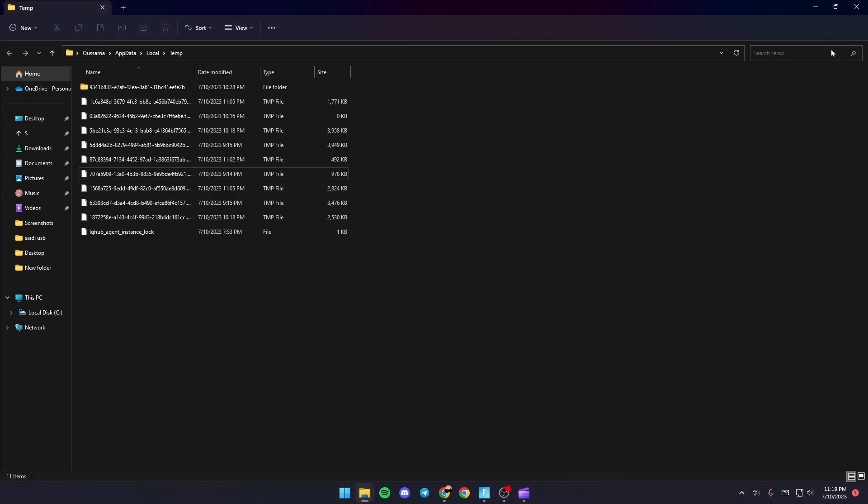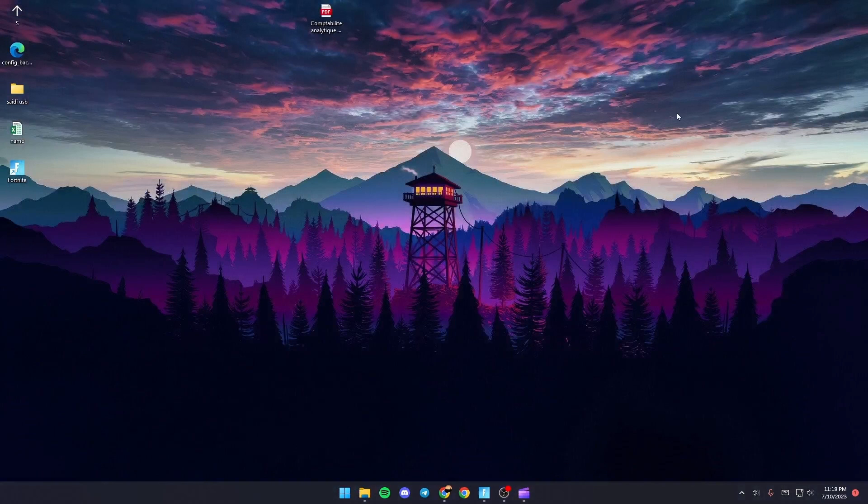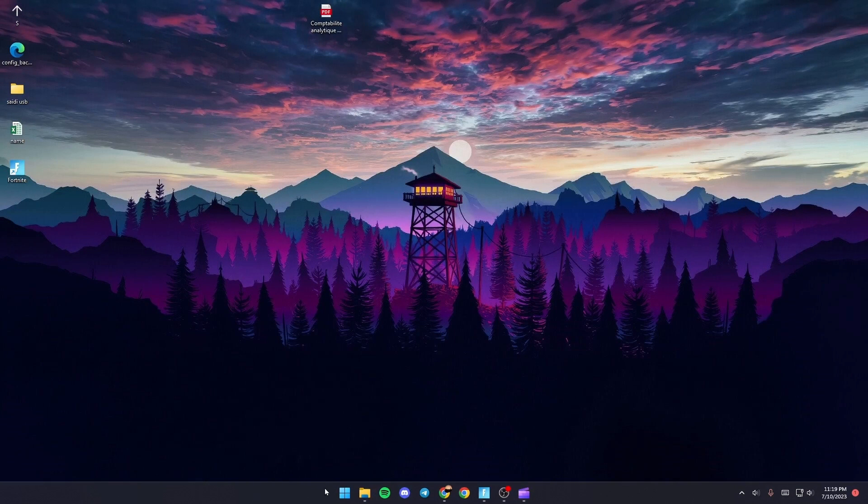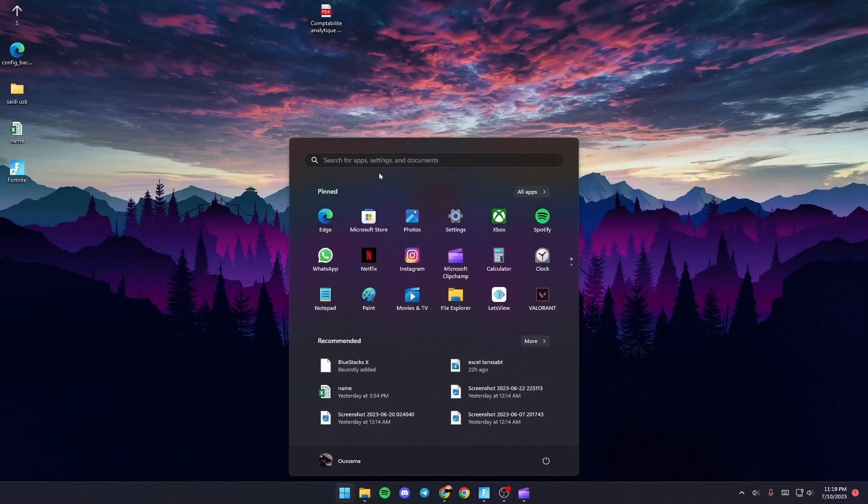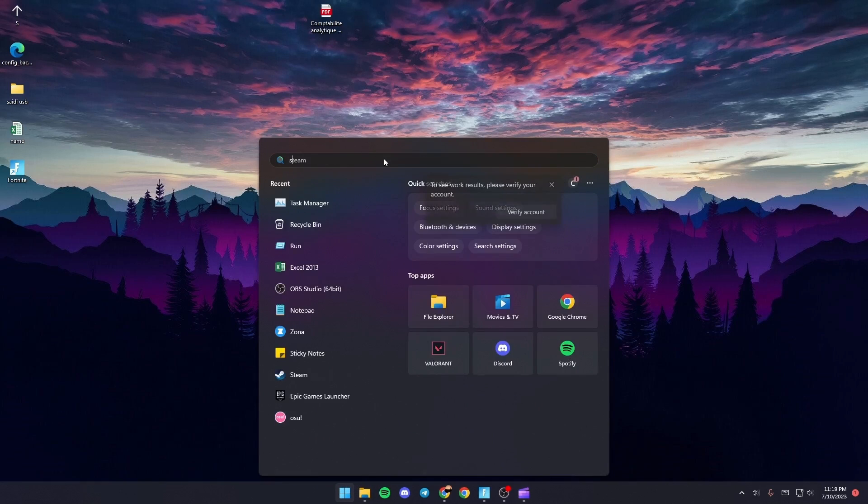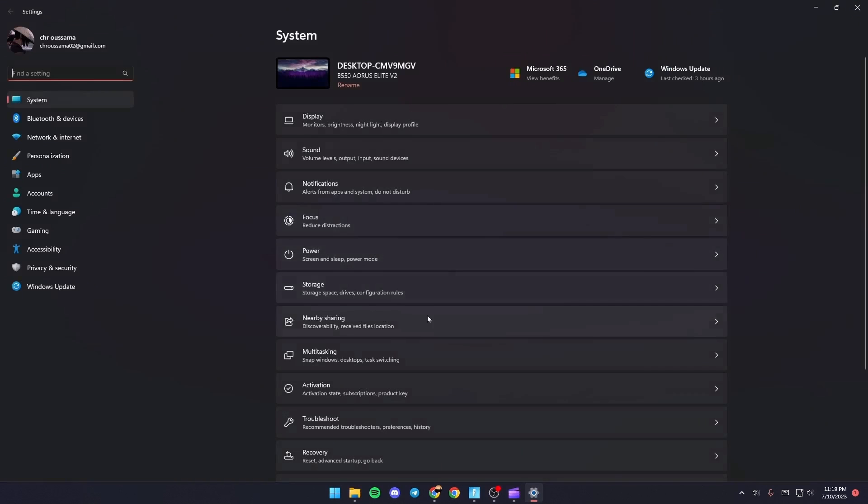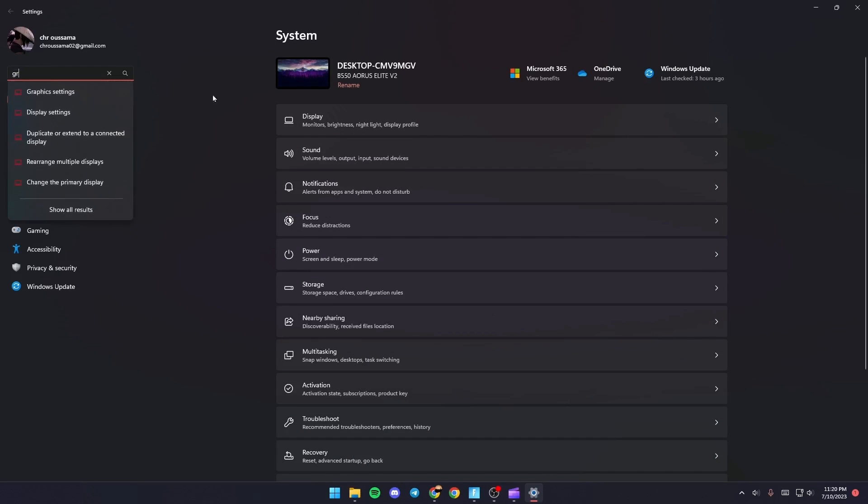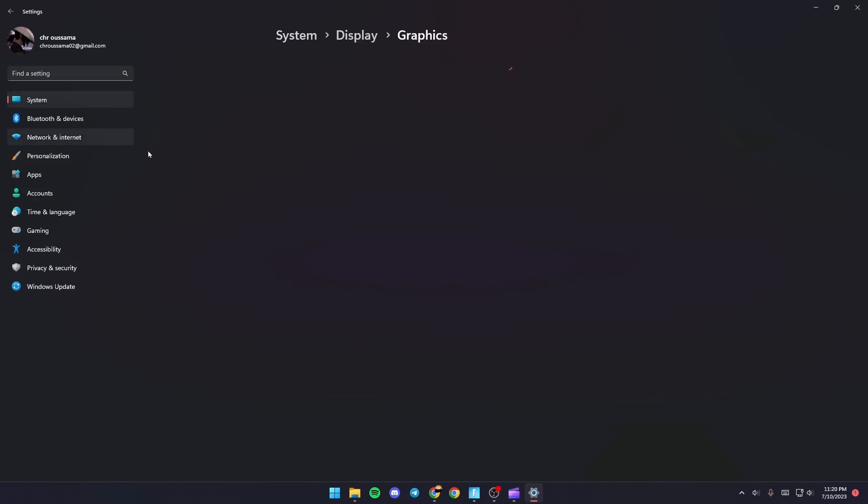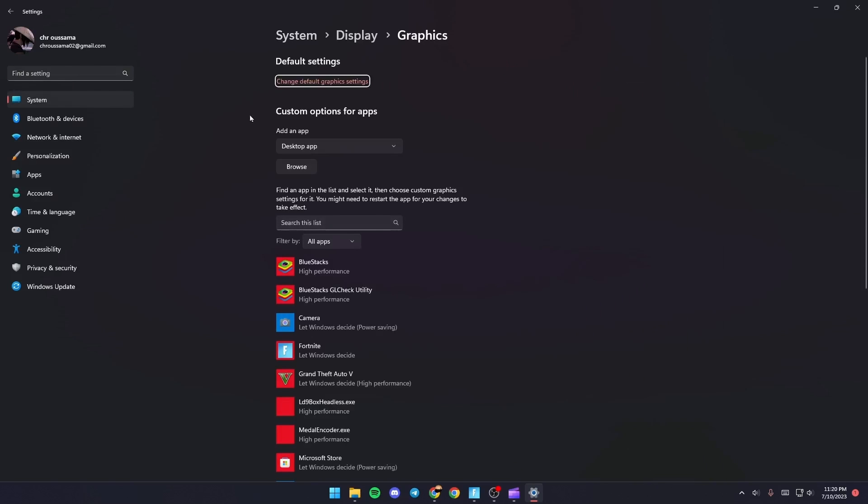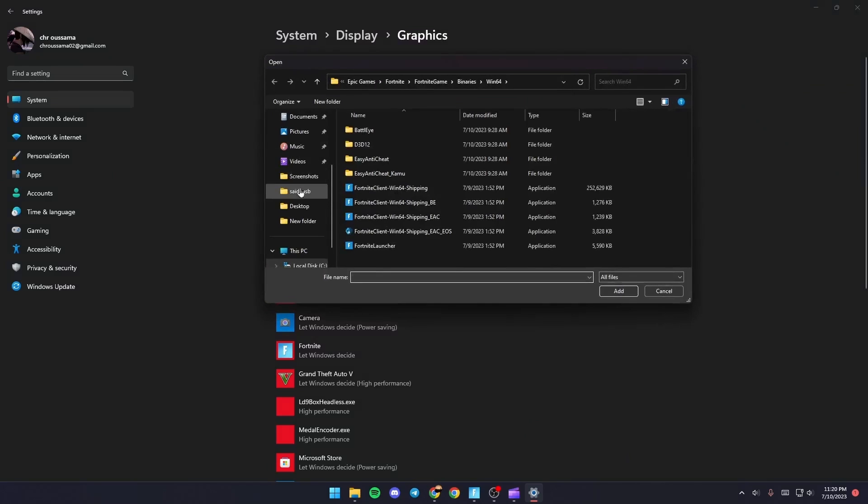And then as you can see guys, now you're good. Just click on X and then go to Settings. We're going to search for Settings. Once you go here to Settings, just go to the search bar and then search for Graphics. Once you go to Graphics Settings, just go to Custom Options For Apps and then click on Browse.